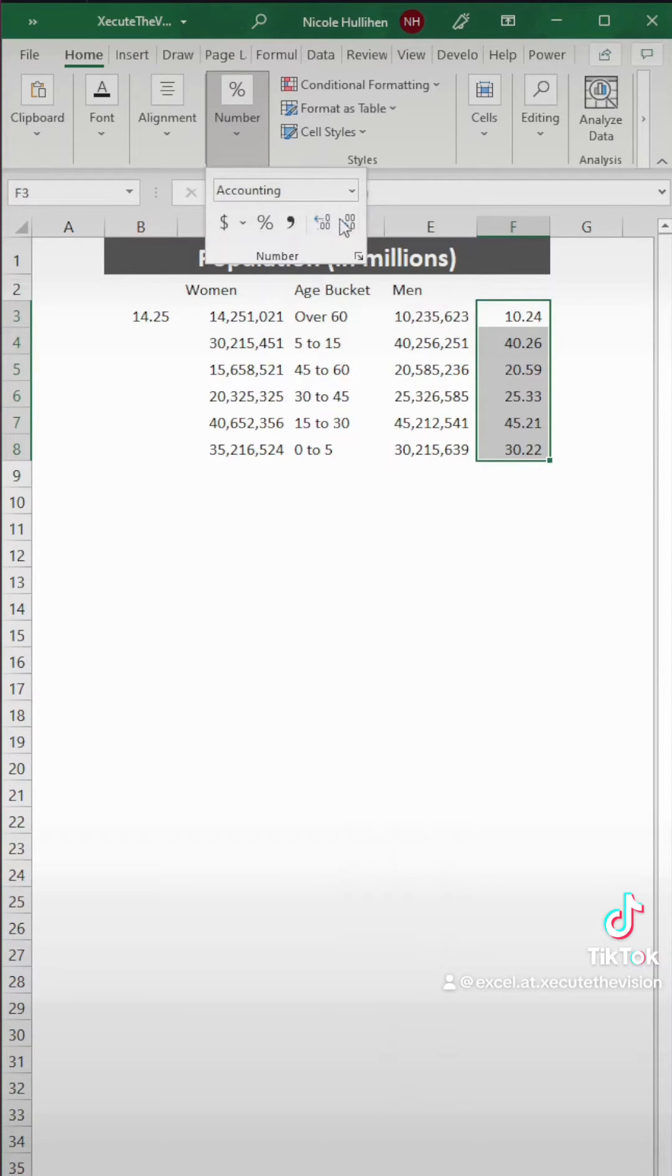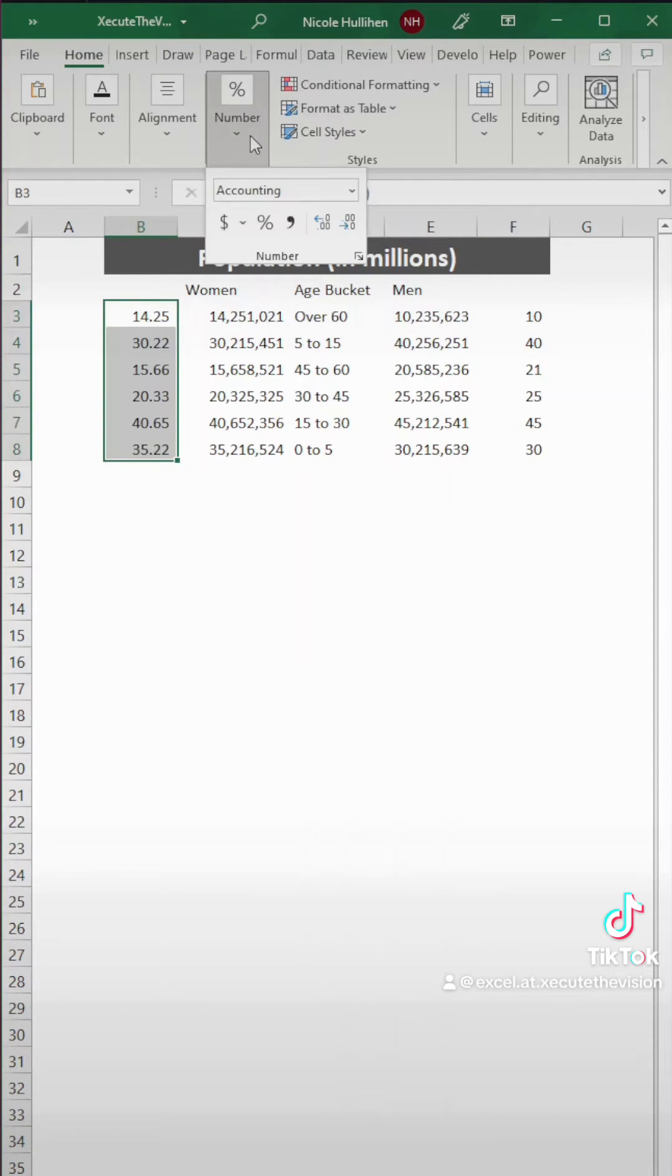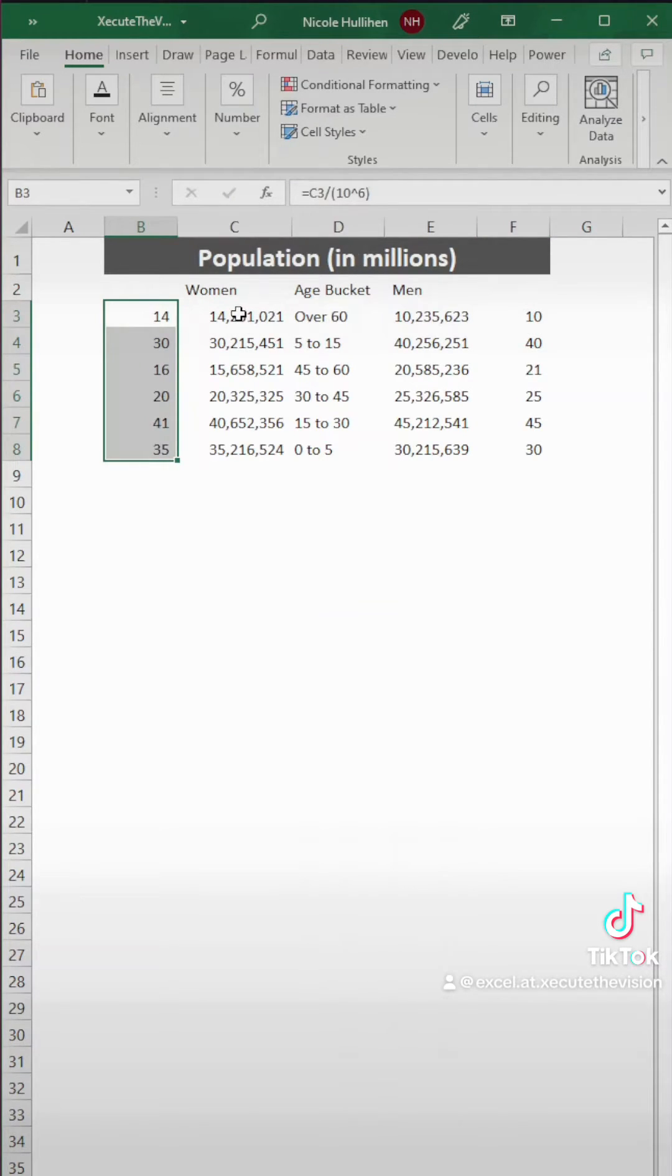So we need to change the number of decimals and then do the same thing. Double click it down for women and then change the decimals.